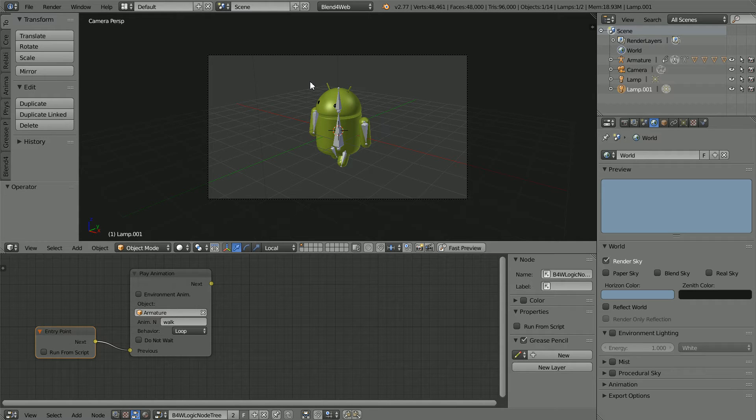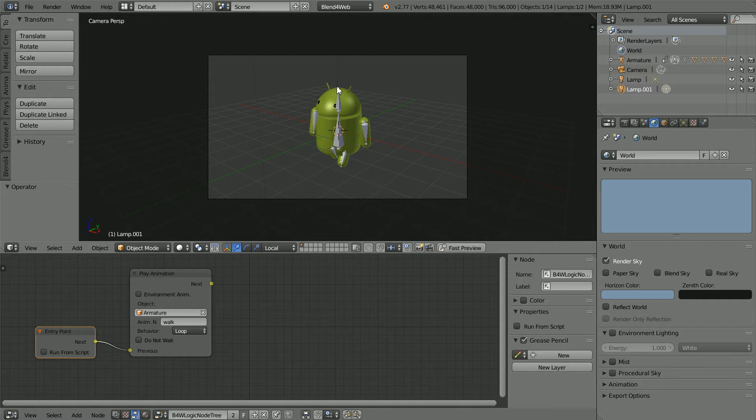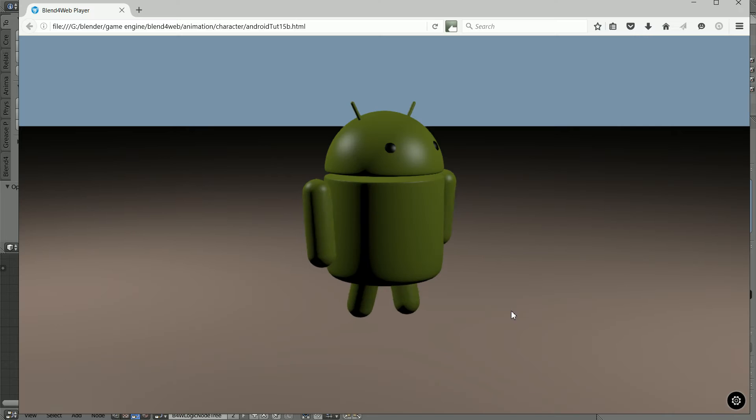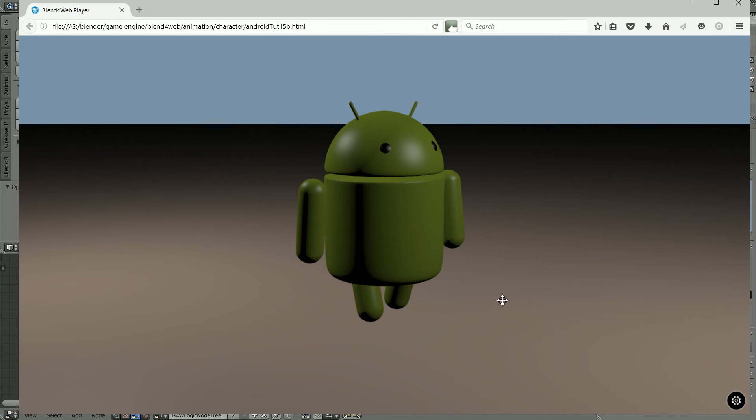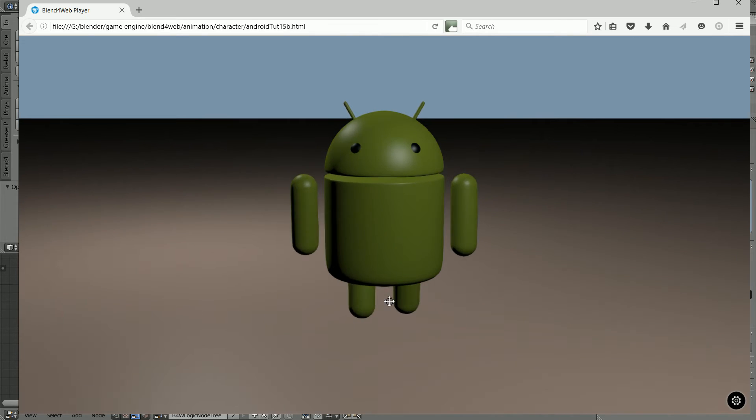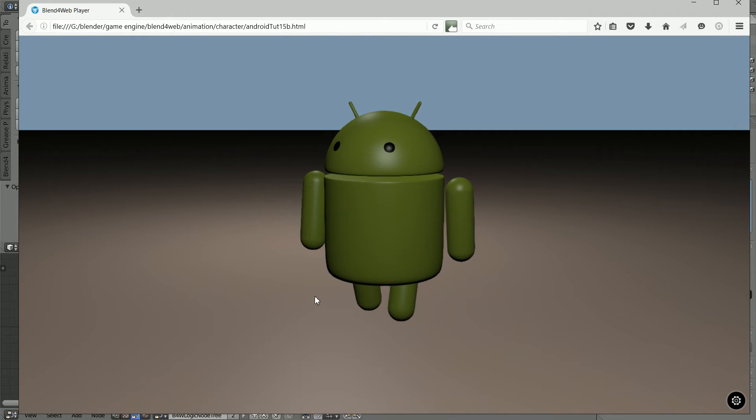In this tutorial I'll make an animation using a simple armature rig in Blender and export it using Blend4Web so that the animation runs inside a web browser.